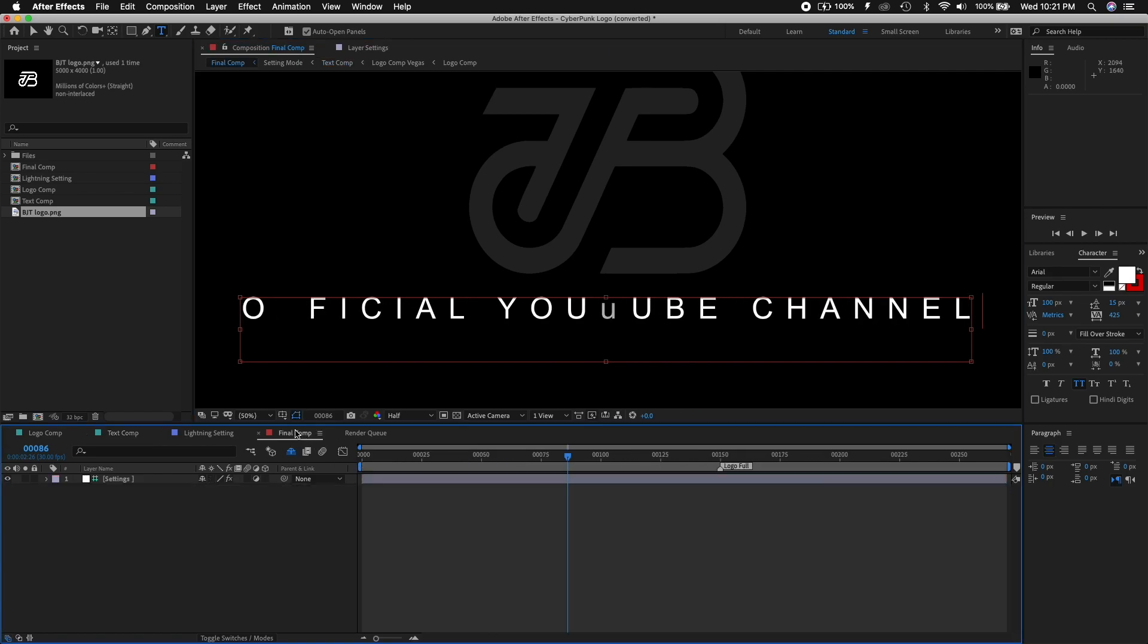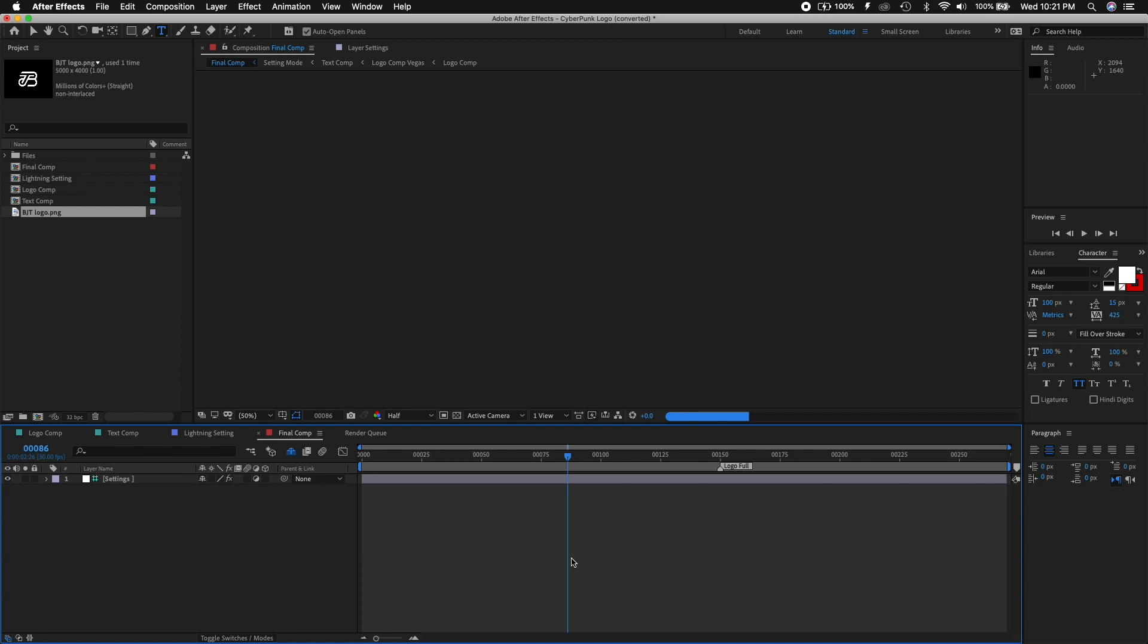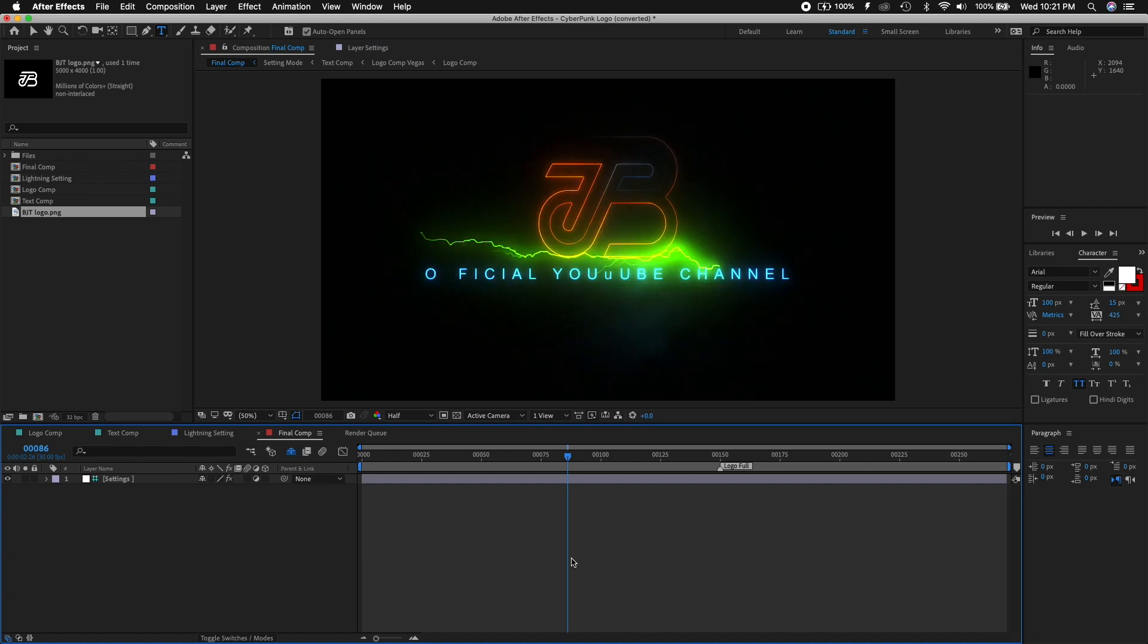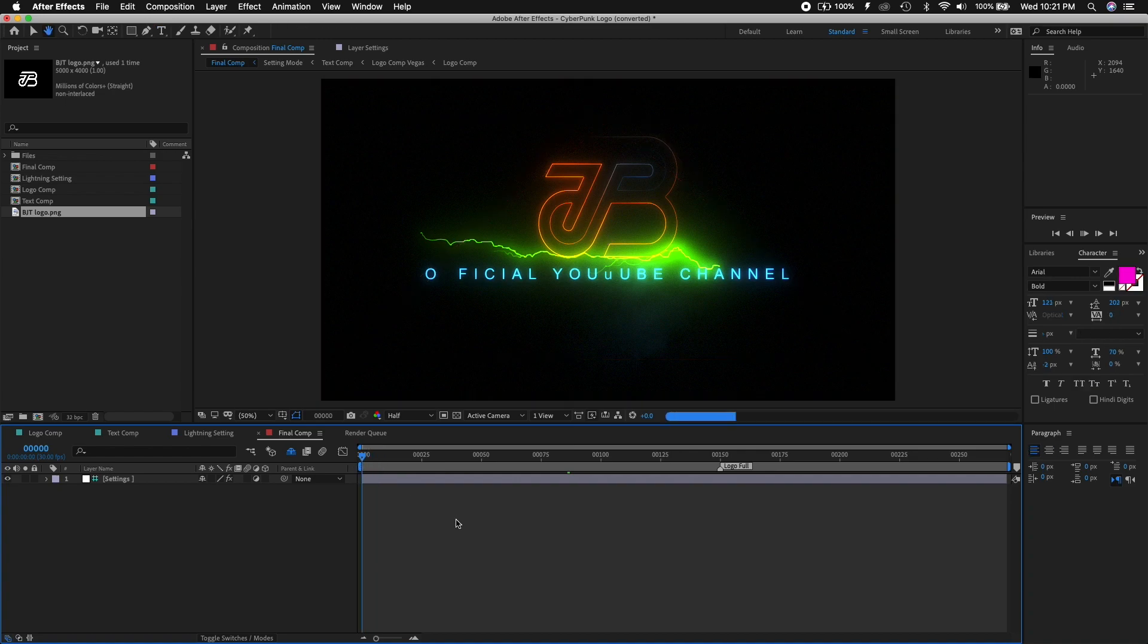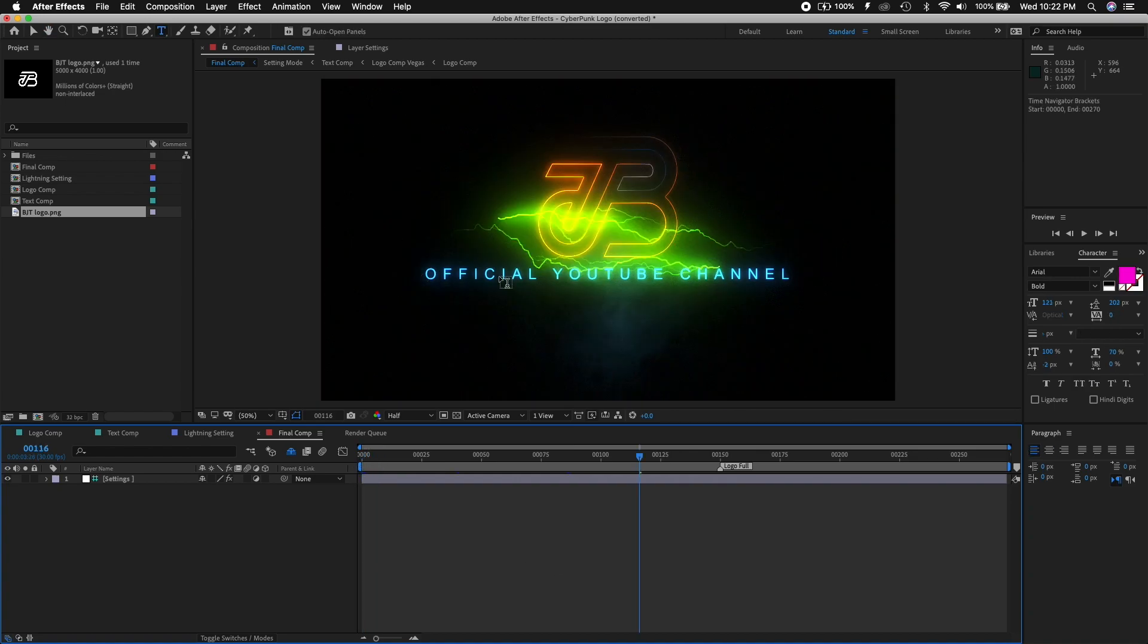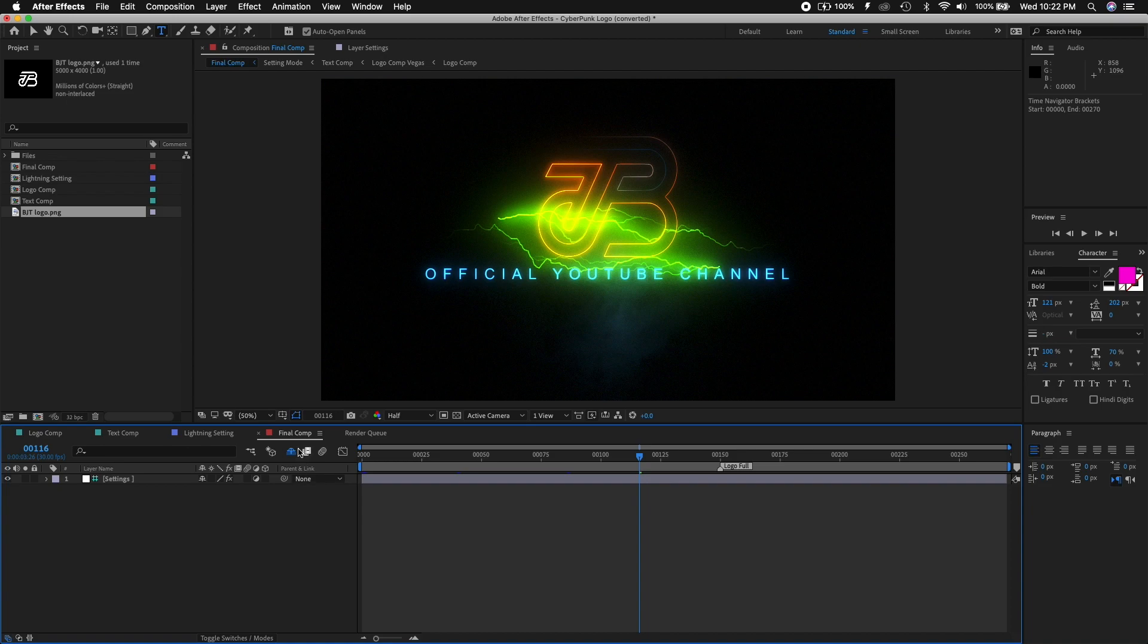Official YouTube Channel. How does that look in the final composition? Official YouTube Channel, looks nice. So just so you can get an idea of what's going on here. That's what I meant - don't worry about it, it's just an effect that happens.